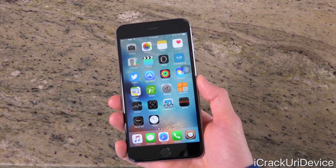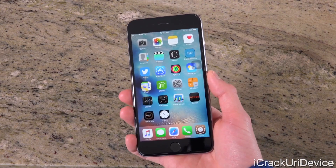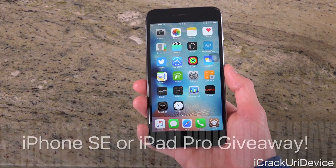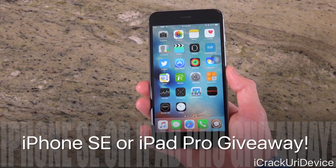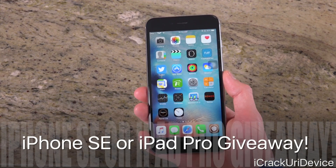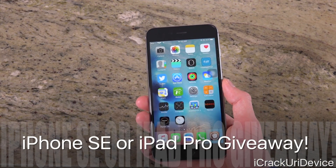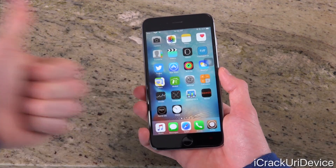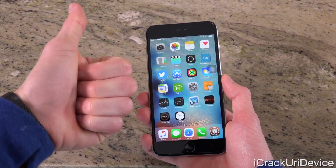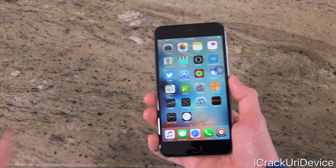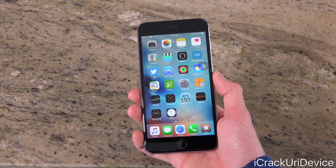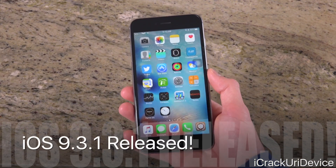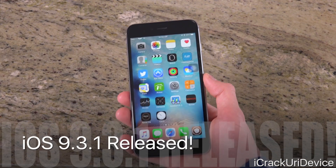Hey YouTube, it's ICU and today we have something very important to discuss in the world of iOS as well as jailbreaking. But first, I am going to be holding an all new giveaway — the prize will be up to you guys. I'll mention some details on that in just a second. Be sure to stay tuned and also give this video a huge thumbs up in anticipation of the brand new giveaway.